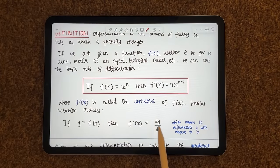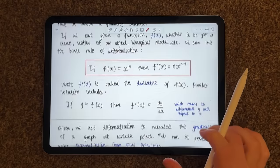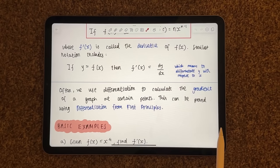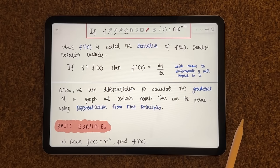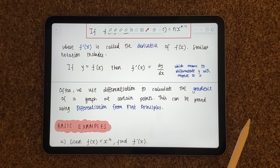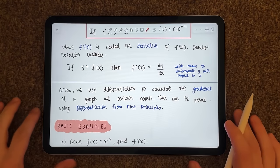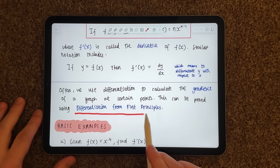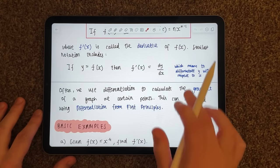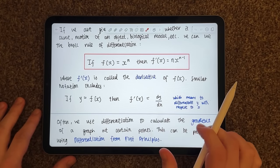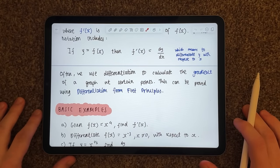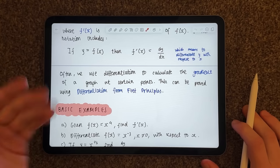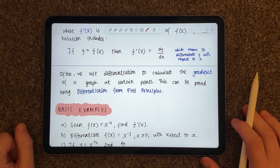We divide it because it's obviously the rate of change. Often we use differentiation to calculate the gradient — that's probably one of the most common uses, to find the gradient of a graph at certain points by using the tangent to the curve at that point. Now this can be proved using what is called differentiation from first principles, which is the basic meaning of it. We're not going to cover that in tonight's video because it involves a little bit of understanding of what's called limits, but we'll talk about that maybe in another video.